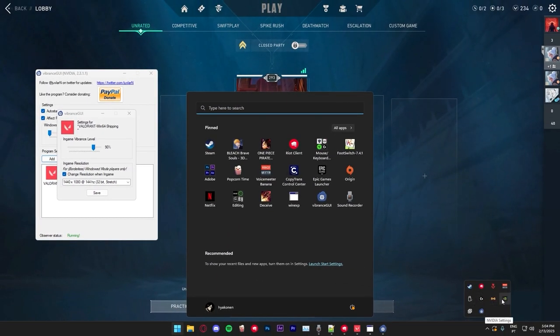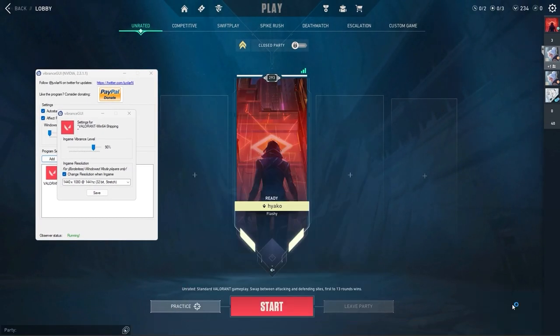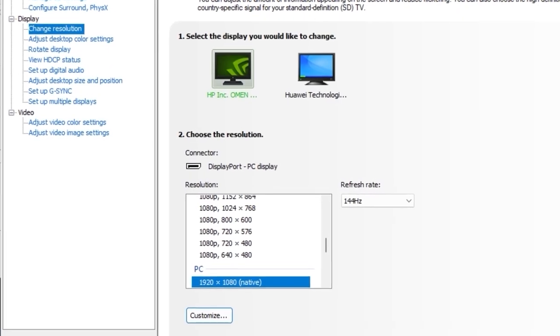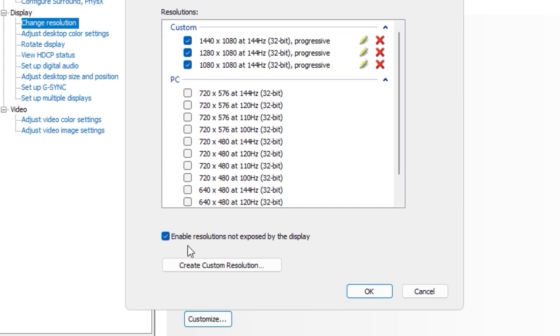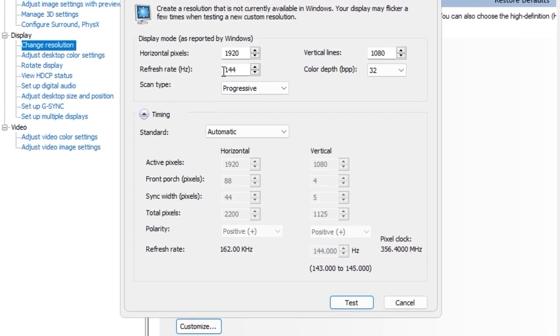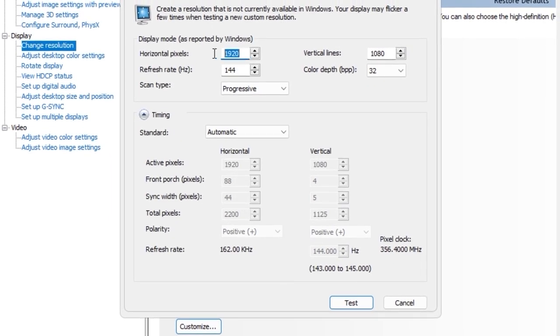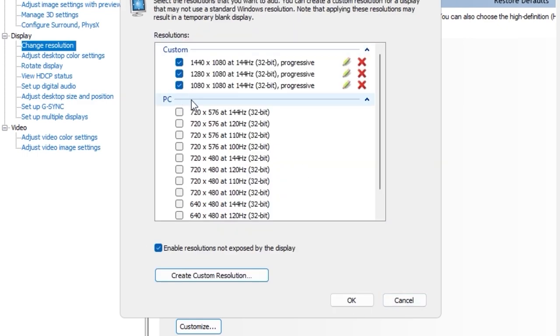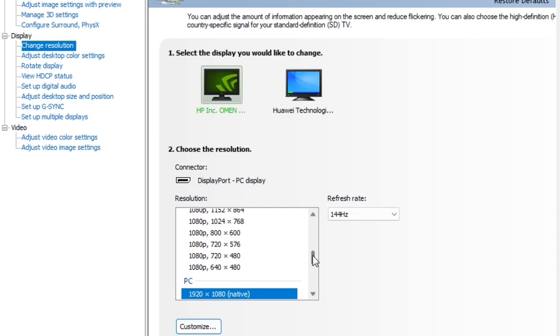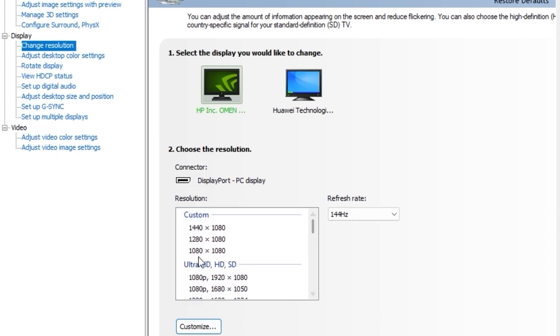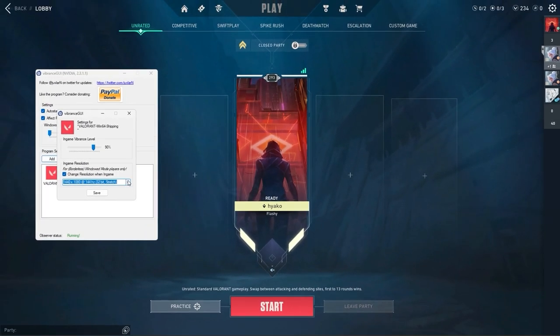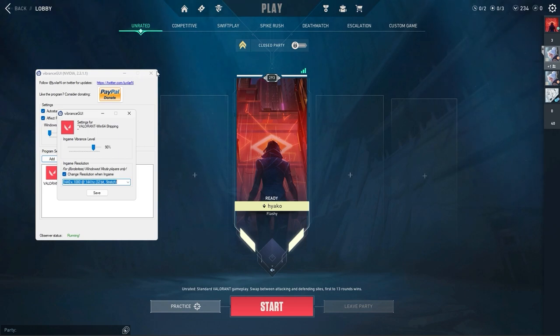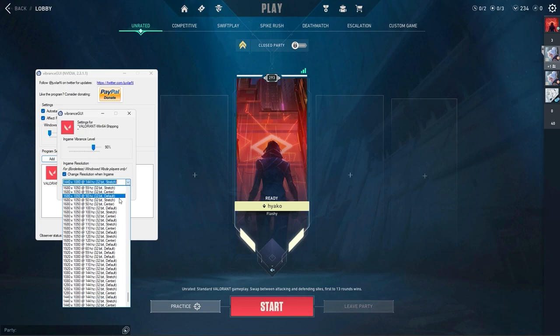All you gotta do is go over to NVIDIA control panel. Once in NVIDIA control panel, go over to change resolution and go over to customize. In customize, you're gonna create custom resolution. And here you just create the resolution you want with the Hertz you want, test it. And then once you're done, it's gonna show up here. And once you're done with that, it's gonna show up here on customs. Once it's in customs, it will also be here, but you gotta restart Vibrance. So you gotta close this and redo everything on Vibrance GUI in order for you to get the resolution over here.